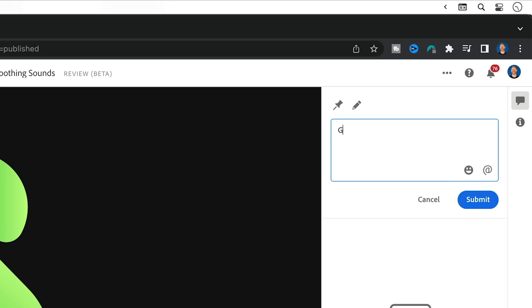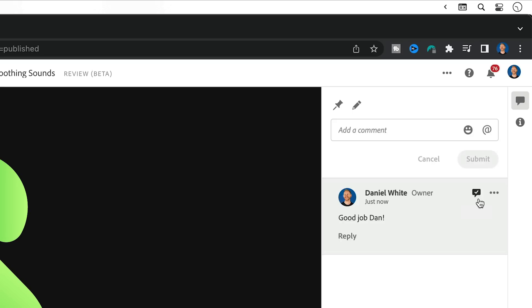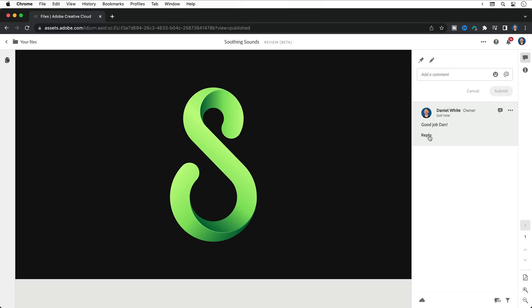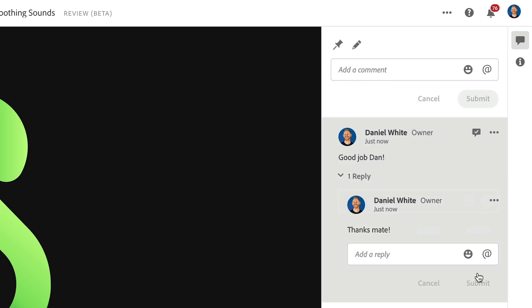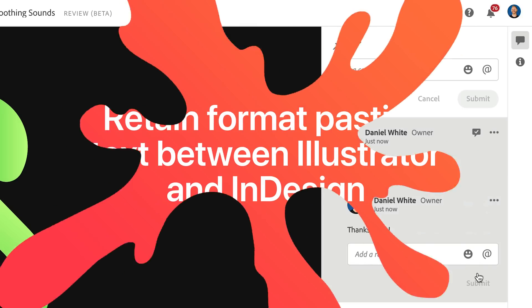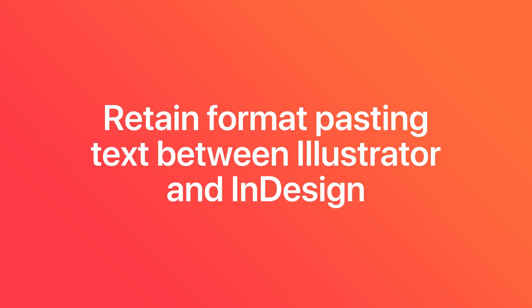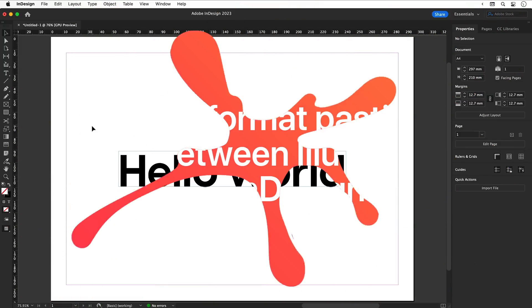Now you can share it with your team and get feedback - very useful for collaboration. Or if you're a one-man team like me, well, you can just reply to yourself. Oh, how sad. Retain format pasting text between